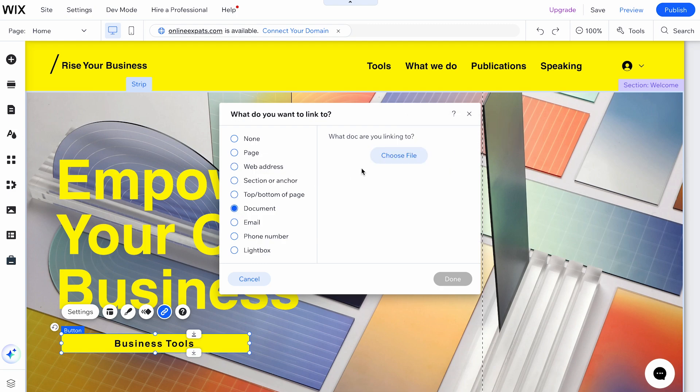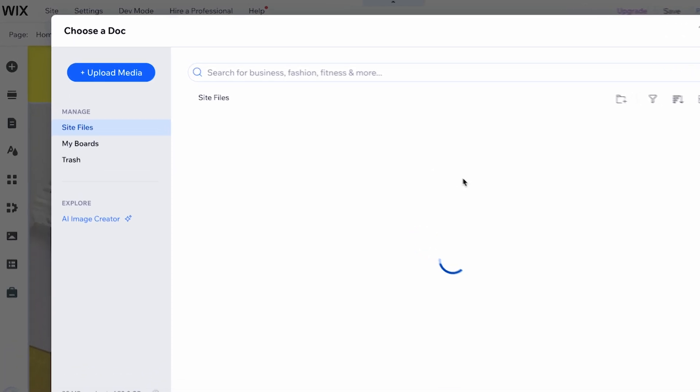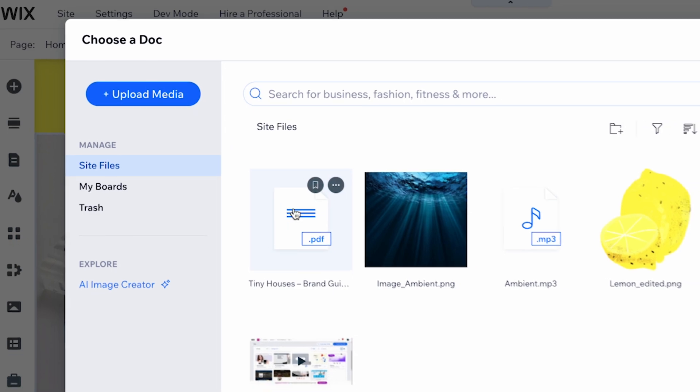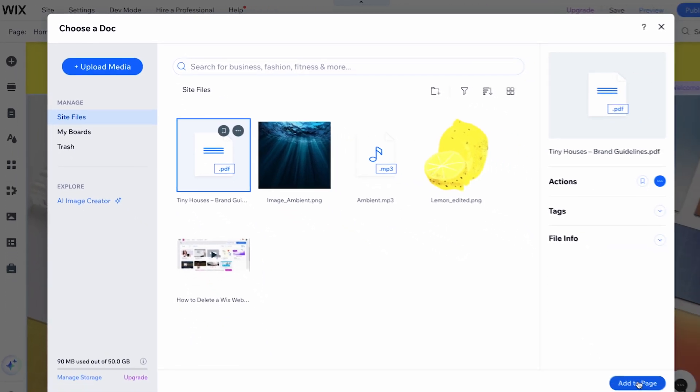If you're linking to a document, you'll need to upload the document first by selecting Document, clicking Upload Document, and then choosing your file.